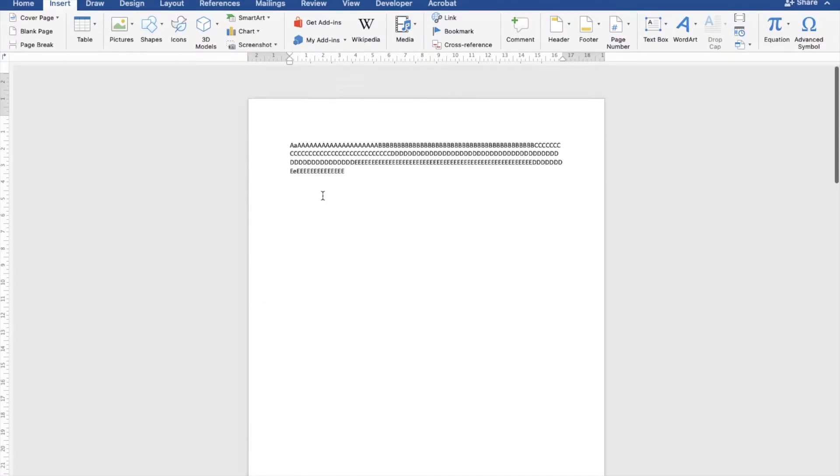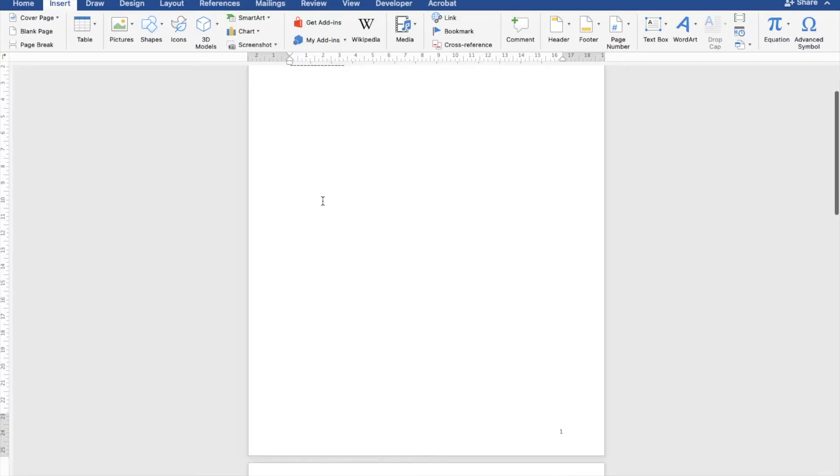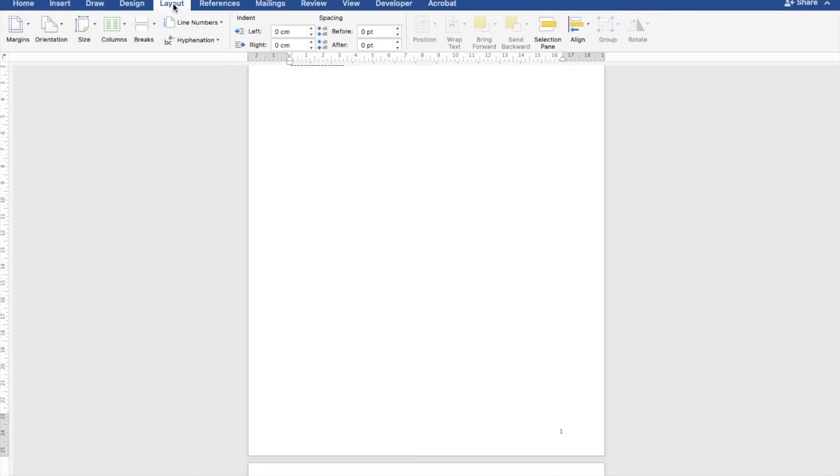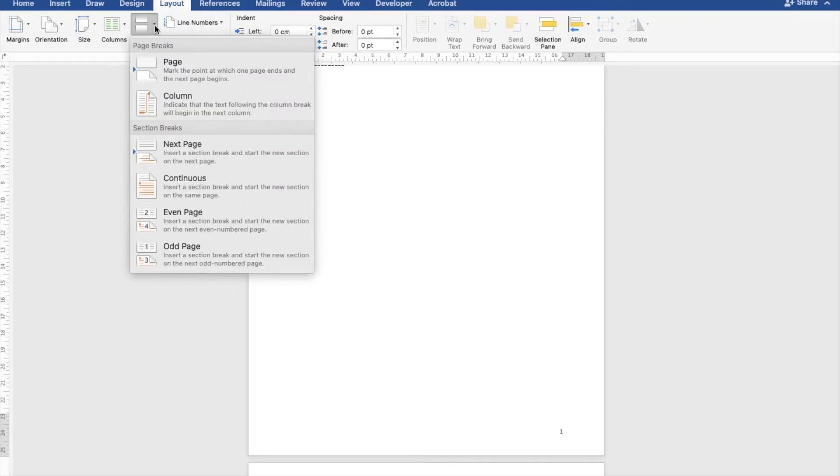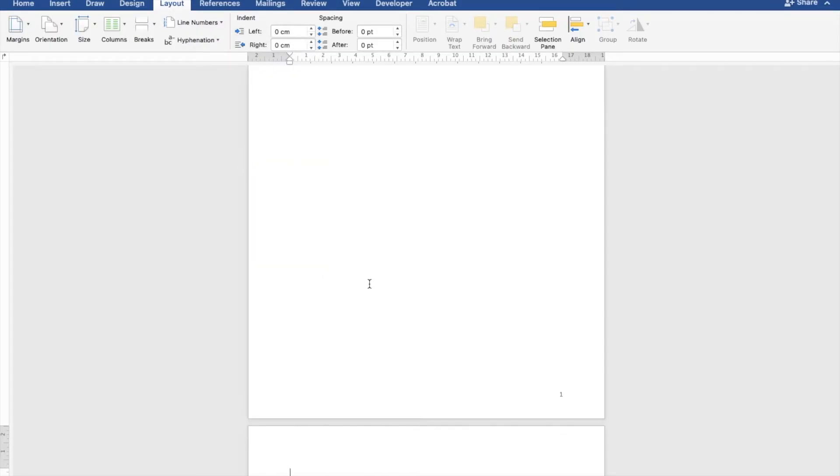I'm going to place my cursor in page 1, then click Layout. Under Layout there's Page Break. I click on the page break and there's this option called 'Next Page'. I click that.